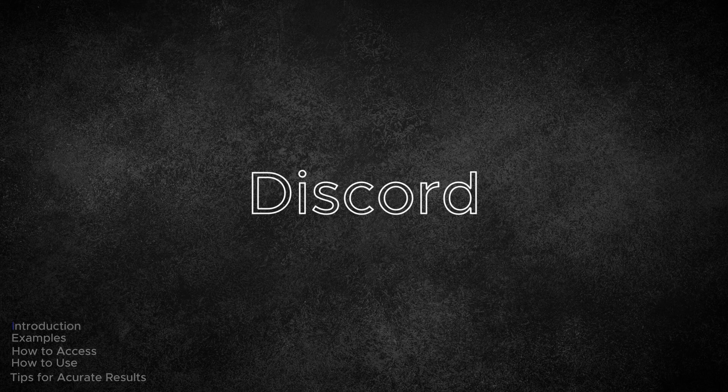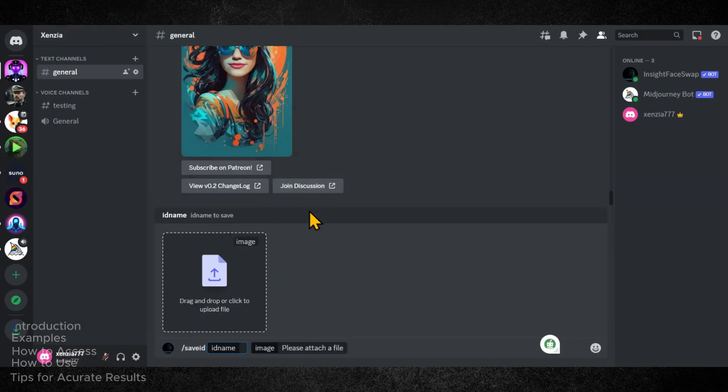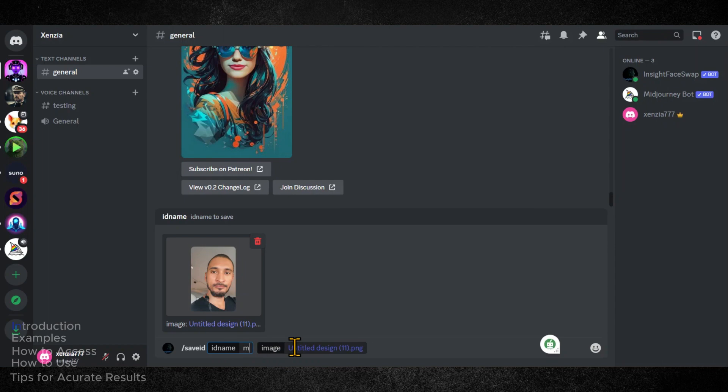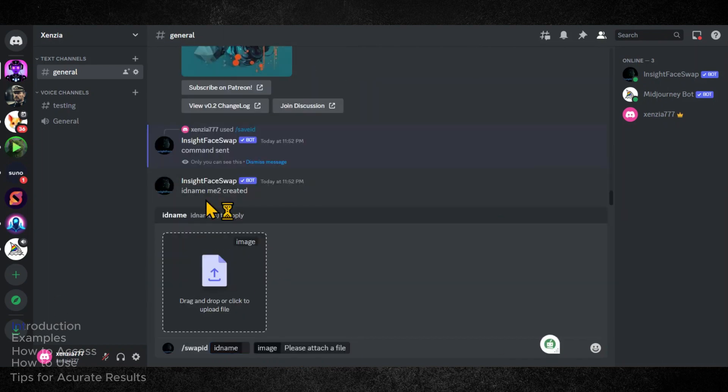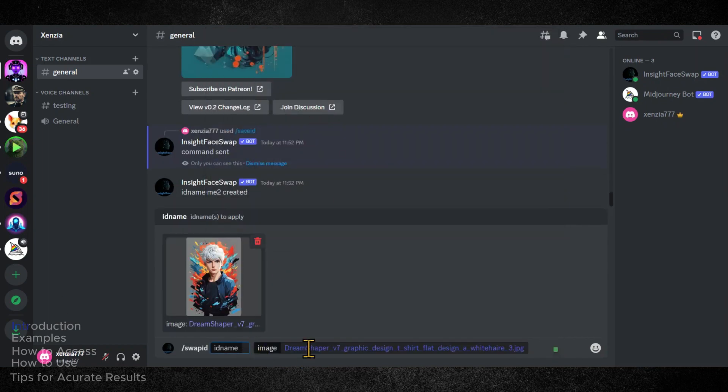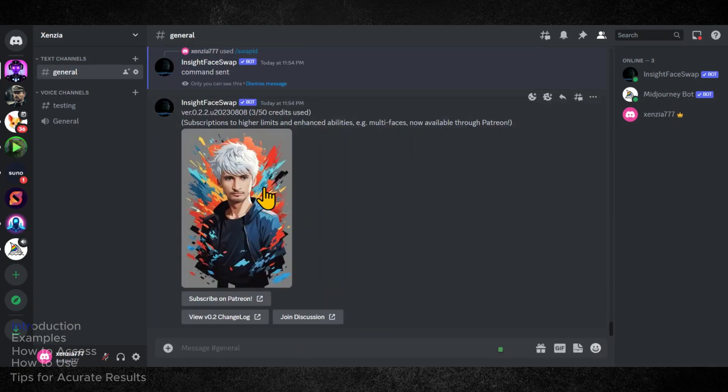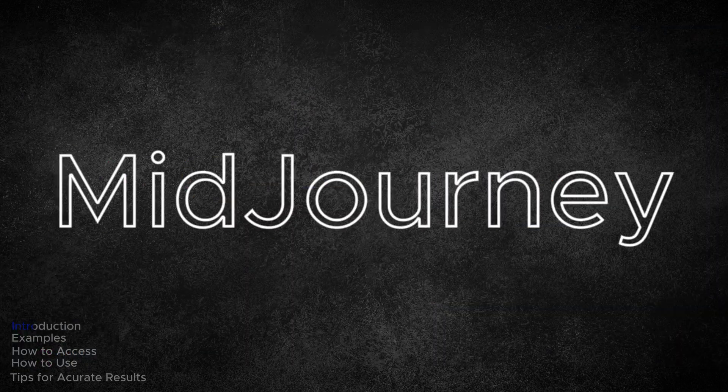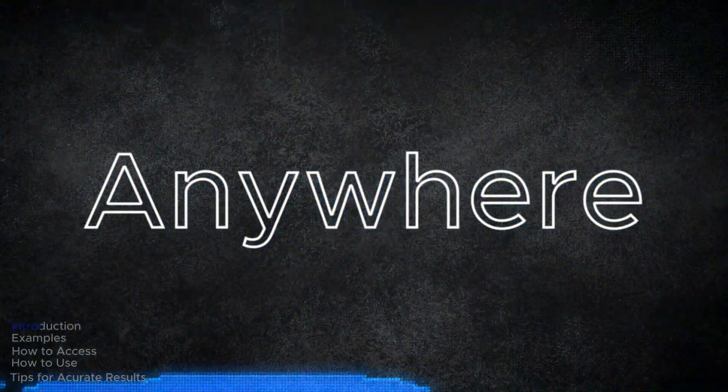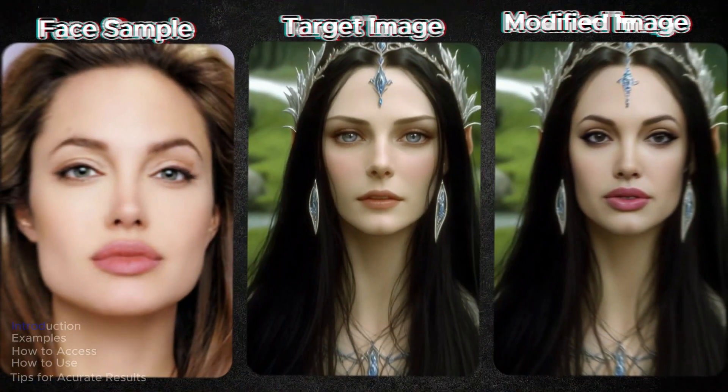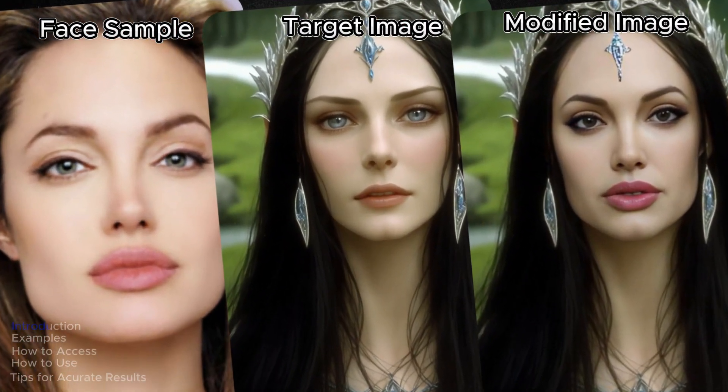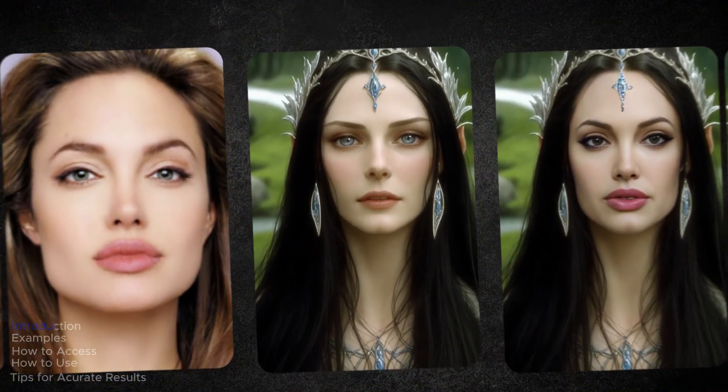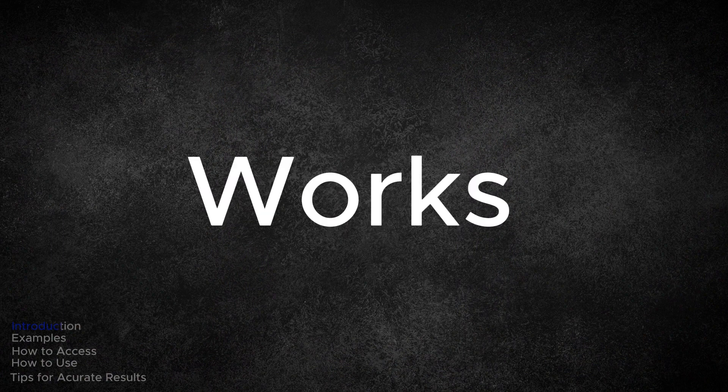There is a tool available on Discord that makes face swapping incredibly simple. It only takes 2 clicks and a few seconds and it's completely free. This tool works for all sorts of images, whether they are from Midjourney, BlueVillow, Leonardo or anywhere else. It can match expressions, angles, lighting and styles. I have been really impressed by how well it works.